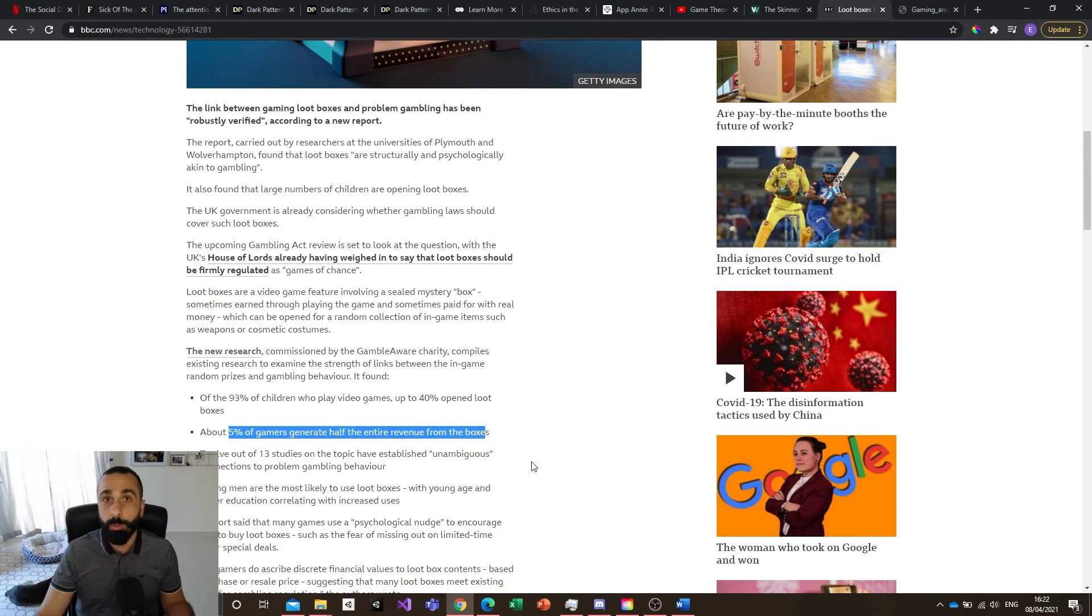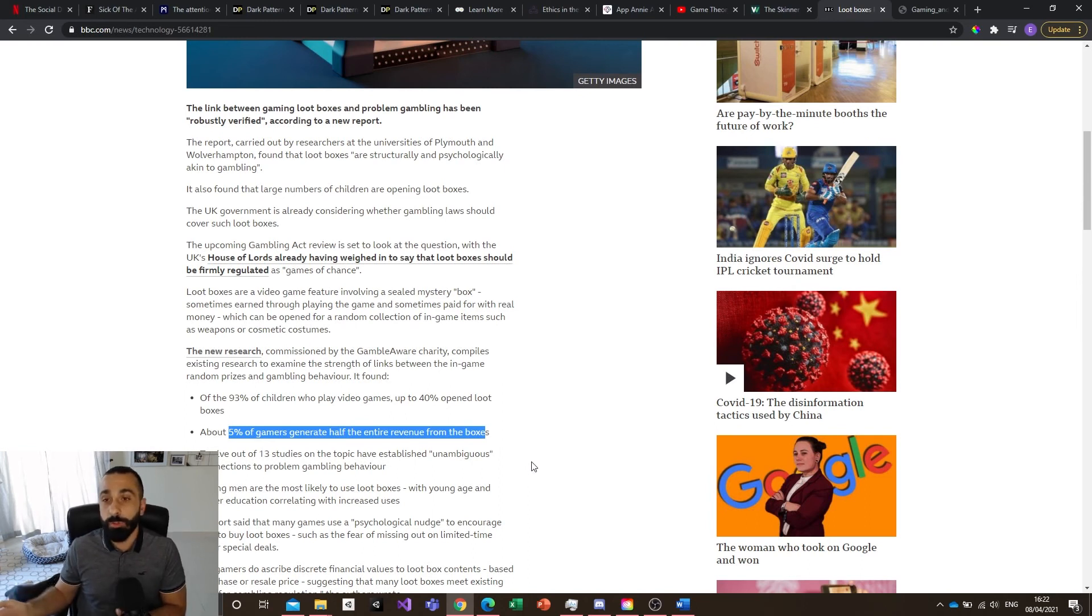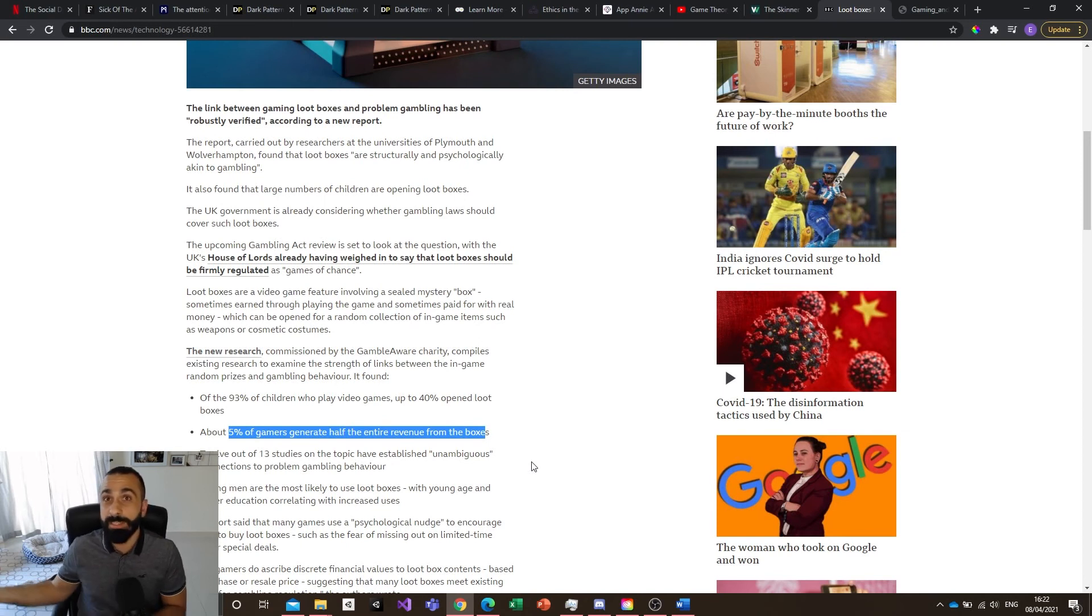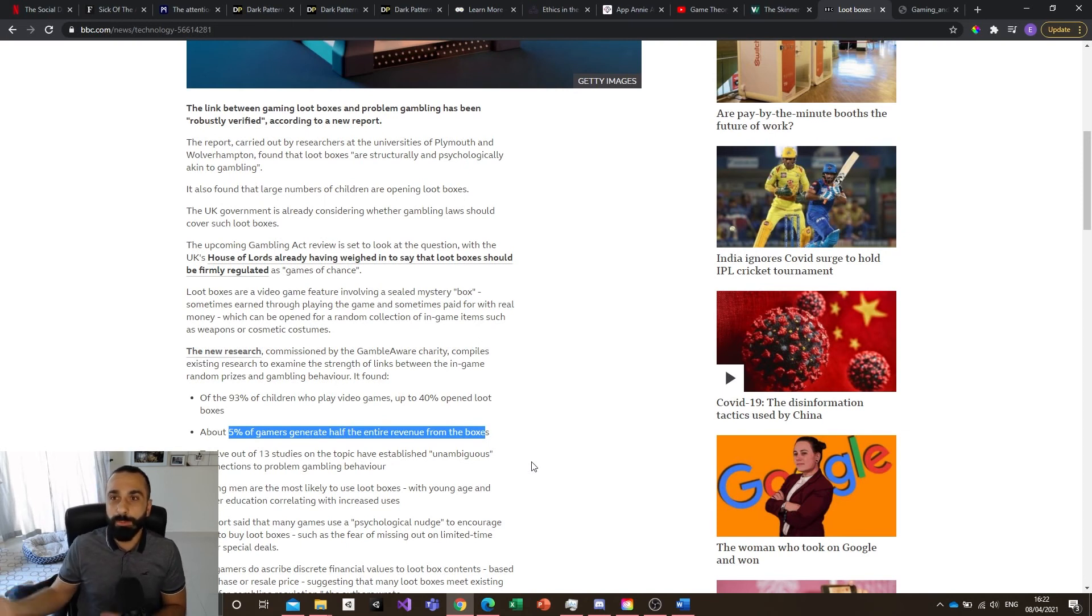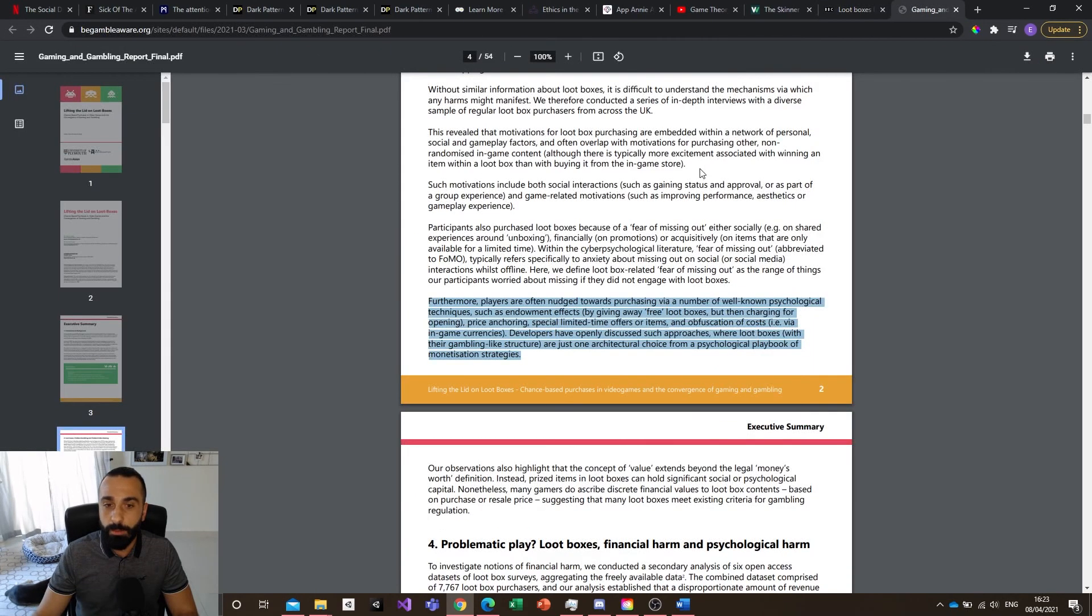This is quite a normal one: five percent of gamers generate half of the entire revenue for loot boxes for that developer. This is quite normal. You're between two and five percent of your players who are going to pay, and from these two to five percent you will have 20 percent of these paying users who are going to generate 80 percent of your revenue. This is quite a basic rule in free-to-play, but still a bit scary especially when you talk about loot boxes.